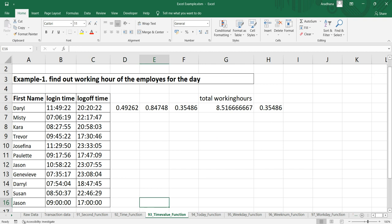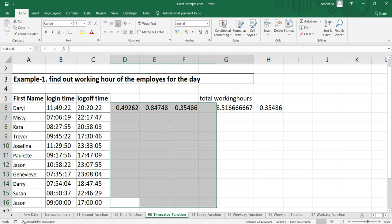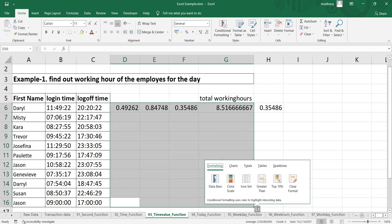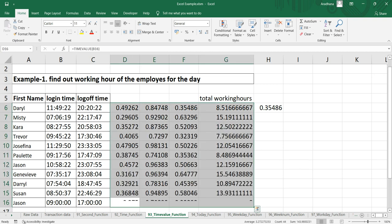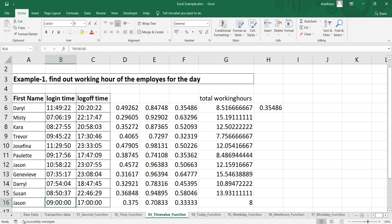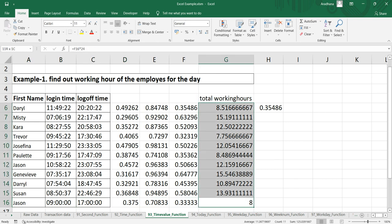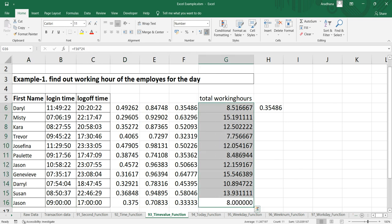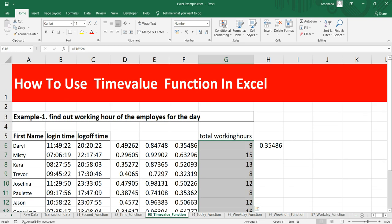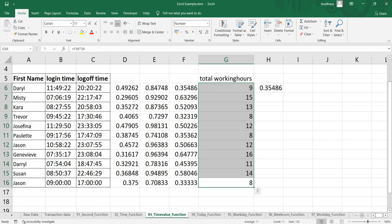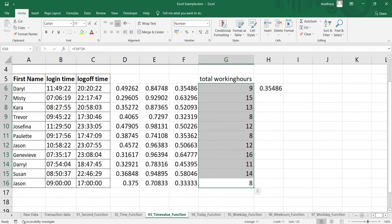Let's reduce the decimal points here. So on average, I can see that everybody has worked for almost 10 hours or 11 hours.